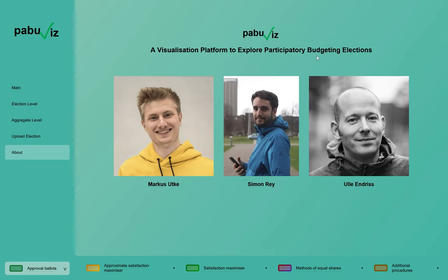Participatory budgeting, or PB, is a type of election in which citizens vote to select which projects should be implemented from a list of given projects. For the sake of this video, I will put myself in the shoes of someone who is helping a municipality decide how to implement their PB election.